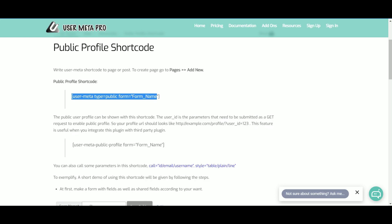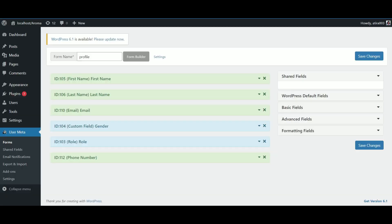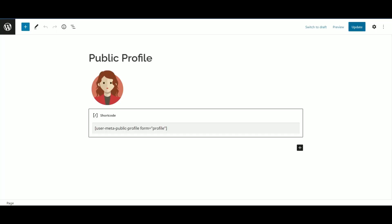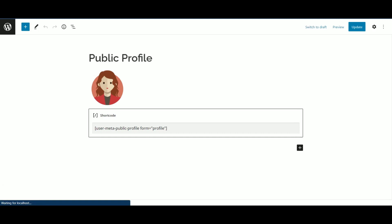Next is public profile shortcode. You can use this shortcode in two ways. At first, make a form. Then copy the shortcode and paste it into a page where you want to show public user display.